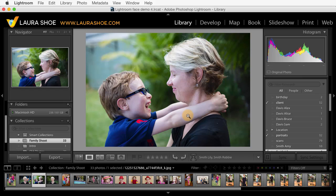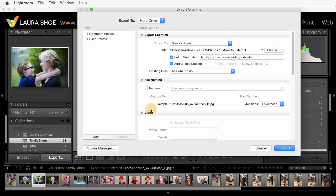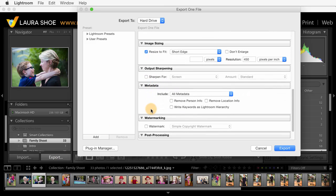Now before I conclude this video, let me mention that if you consider these face keywords to be private, and if when you export JPEG or other copies of your photos you don't want these keywords tagging along, you can choose to remove them from your exported copies. I'll click on the export button, scroll down to the metadata section, and choose to remove the person information.